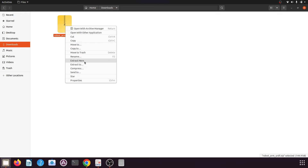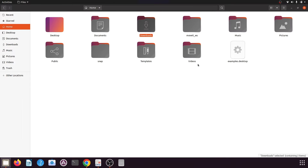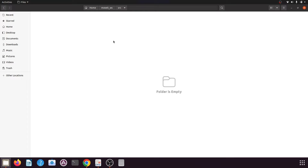Once downloaded, open your downloads folder and find the file, then extract it. Copy the package folder and go to your catkin workspace — mine is movit_ws, yours may have a different name. After opening your workspace, go to the src folder and paste the copied package there. Now we have added the robotic arm package in the catkin workspace.